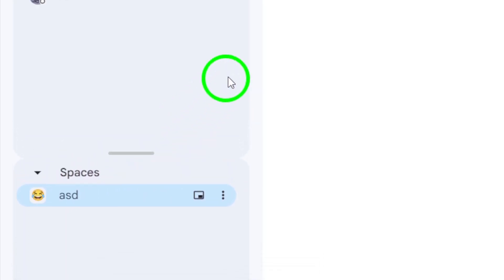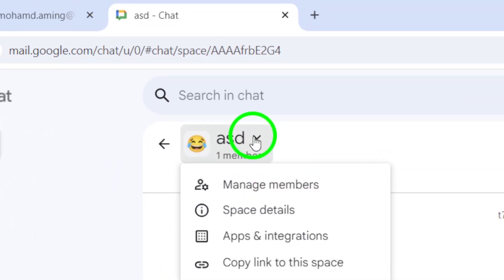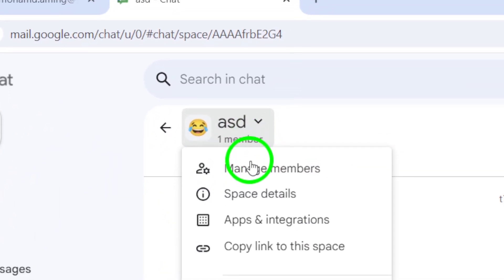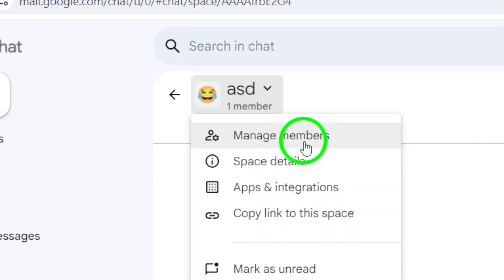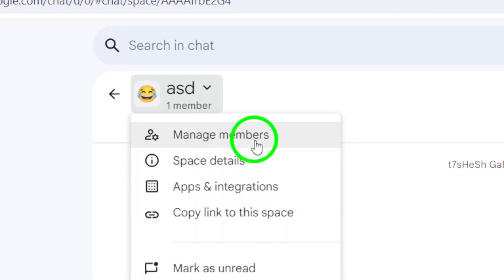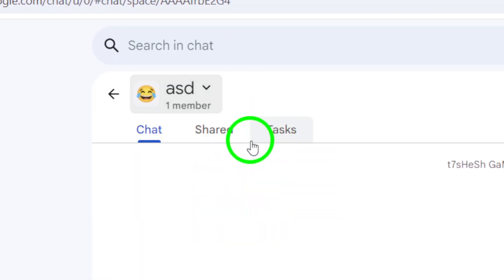After you're in the space, look at the top for the space name. Click on the space name, and a drop-down menu will appear. From there, select Manage Members.